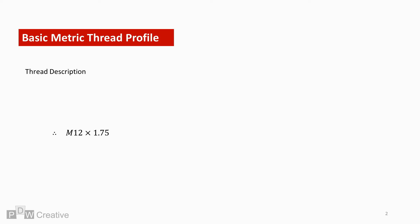Metric thread profiles are often written as shown. This is an example of a 12mm thread, where M stands for metric, 12 describes the major diameter of the thread, and 1.75 is the pitch.